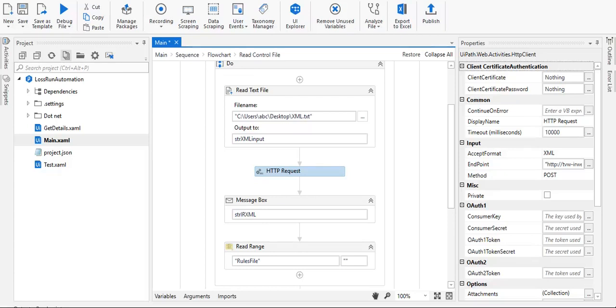Hi guys, welcome to the YouTube channel Technology Era. In this video we are going through the process of how to consume a web service in UiPath.